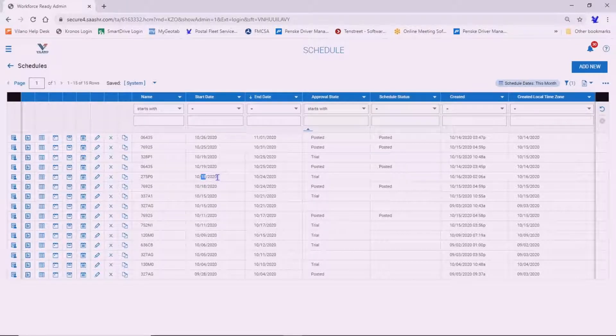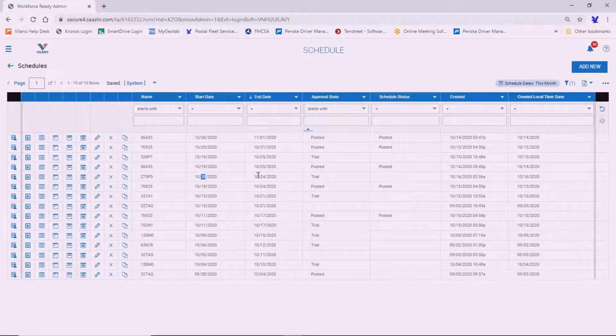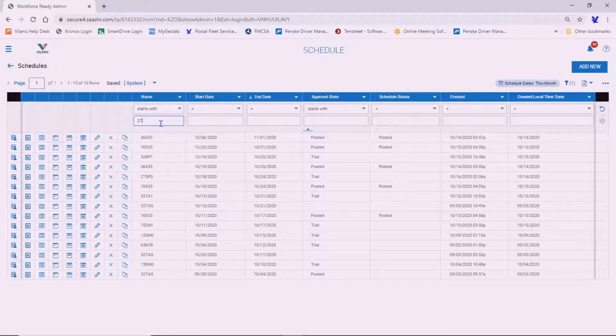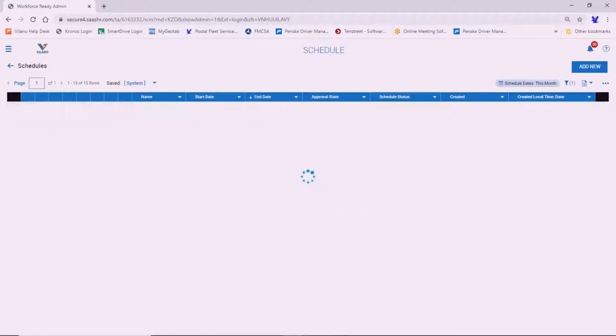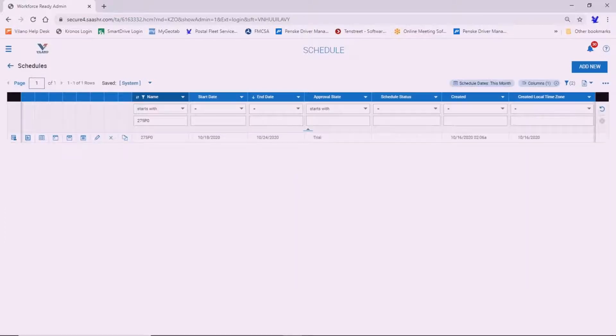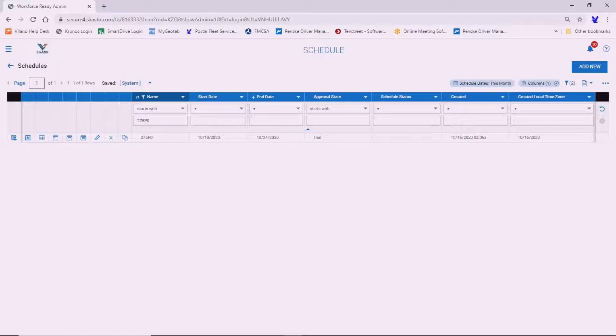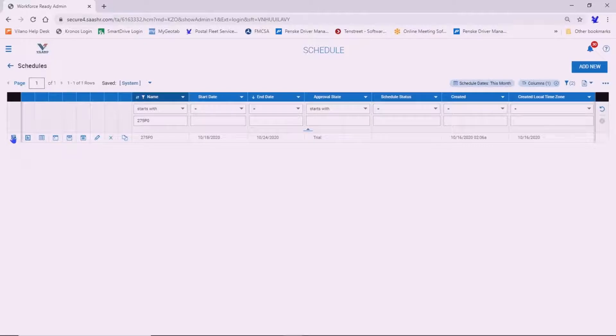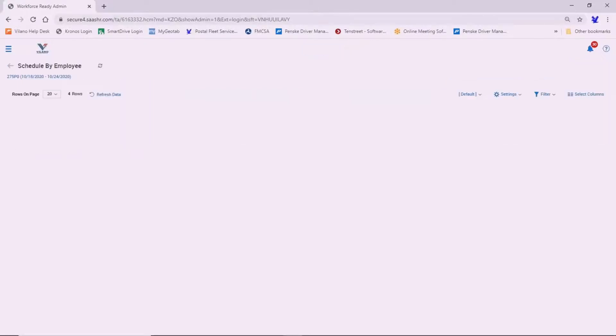You can go ahead and either search here or you can see the schedule 275P0 for the time that we set up from the 18th to the 24th. You can also make it a little easier to see by typing up the contract number there and just isolating it for that particular schedule that you're interested in.